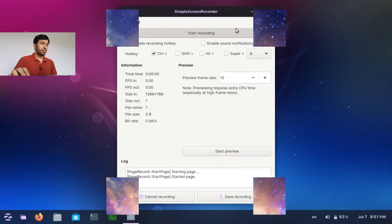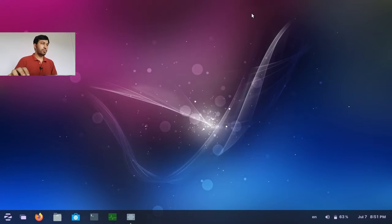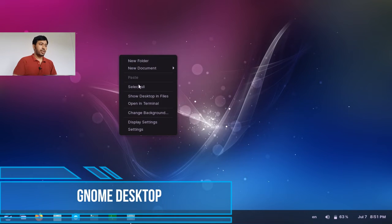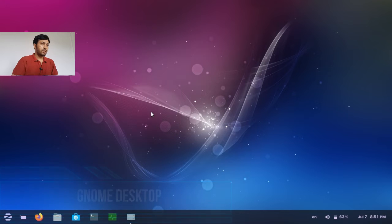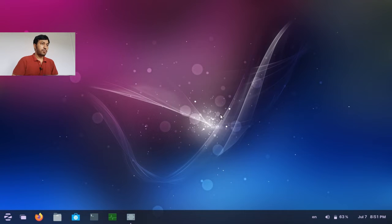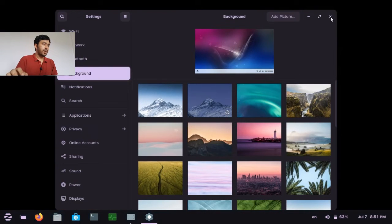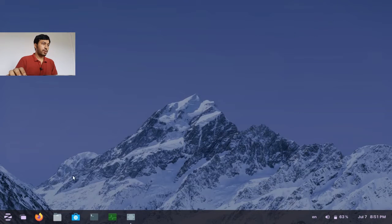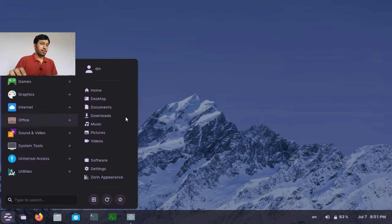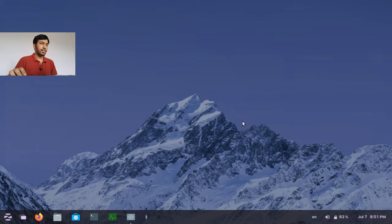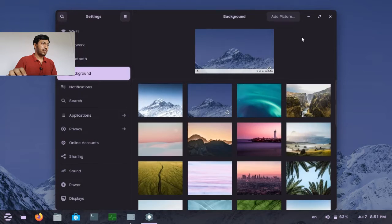Without further delay, let's jump into our main topic. We are now in a GNOME desktop — this is Zorin OS I am currently running, and you can see the nice look of Zorin OS. I am going to Settings, which is the System Settings. Here I will show you how to enable the Wi-Fi hotspot. I have to go first to Settings, and in the Settings you can see the Wi-Fi option.